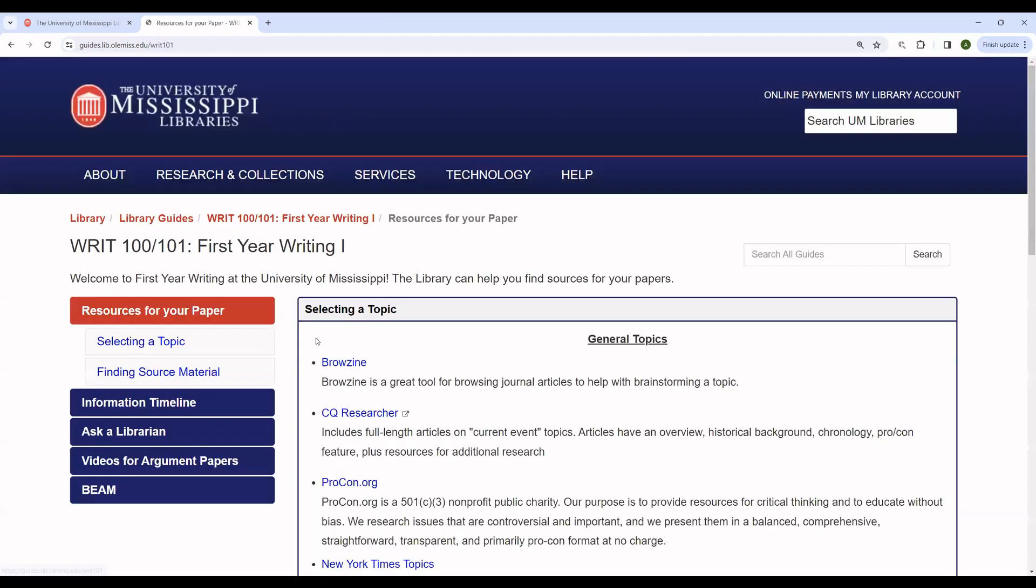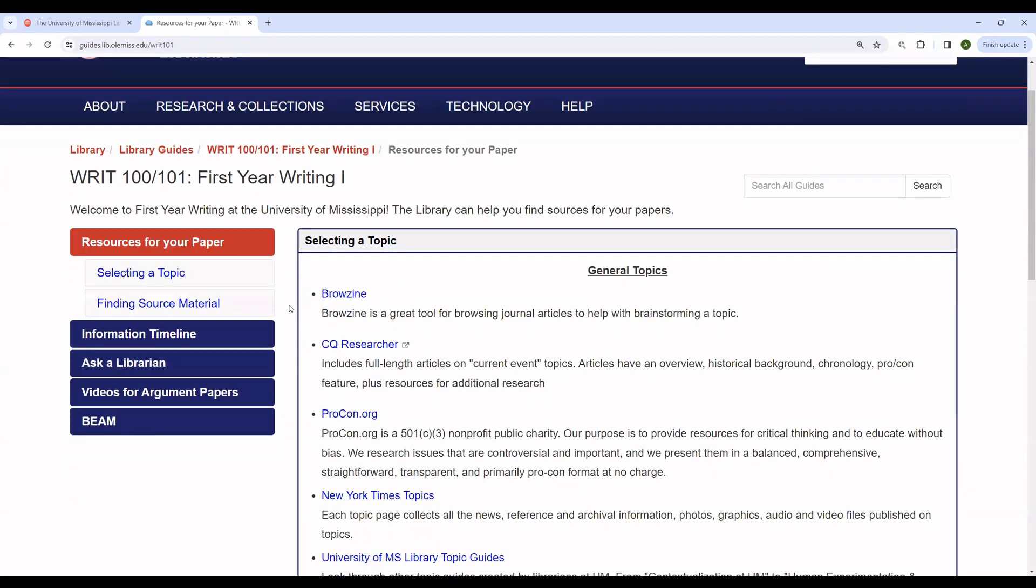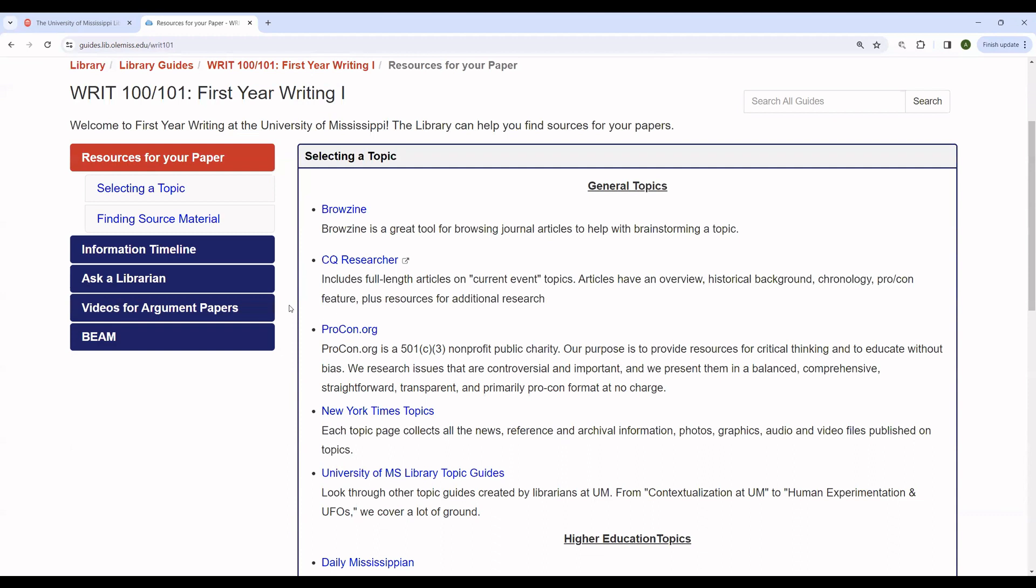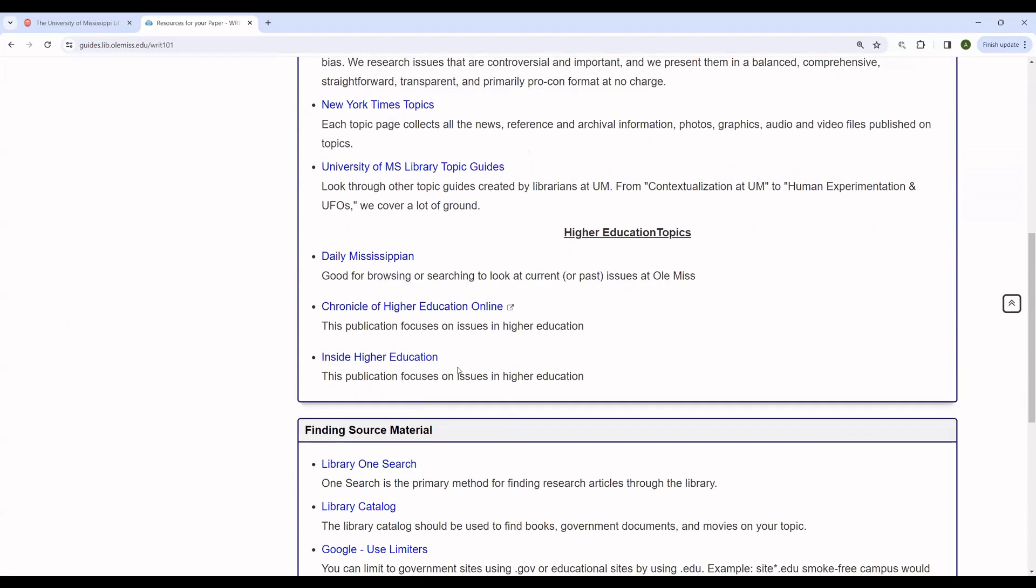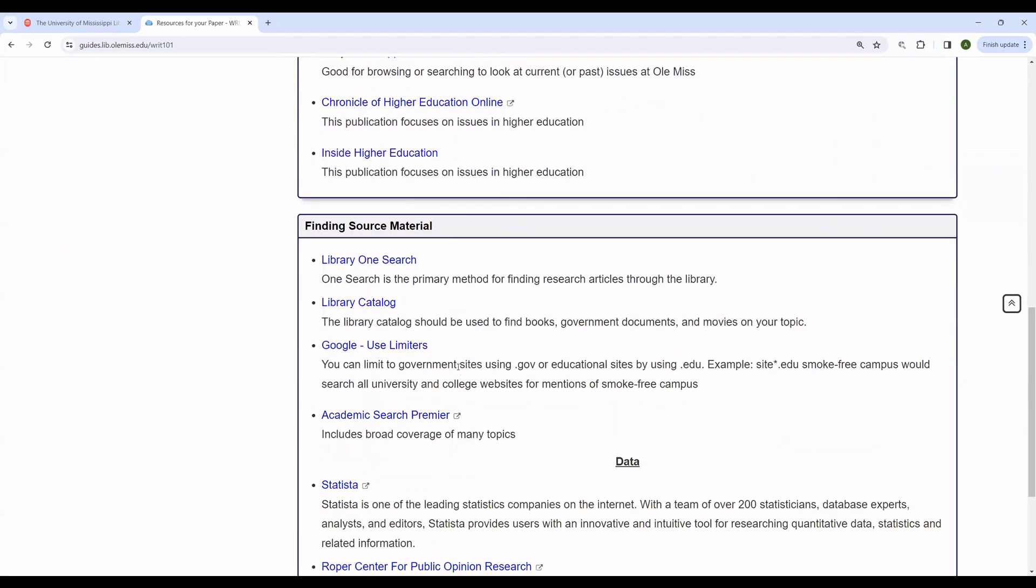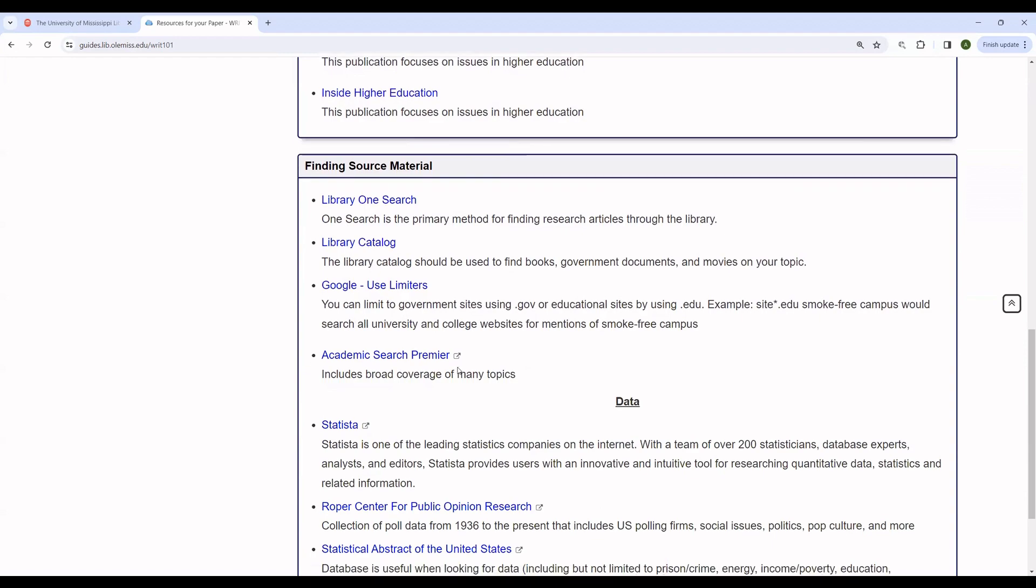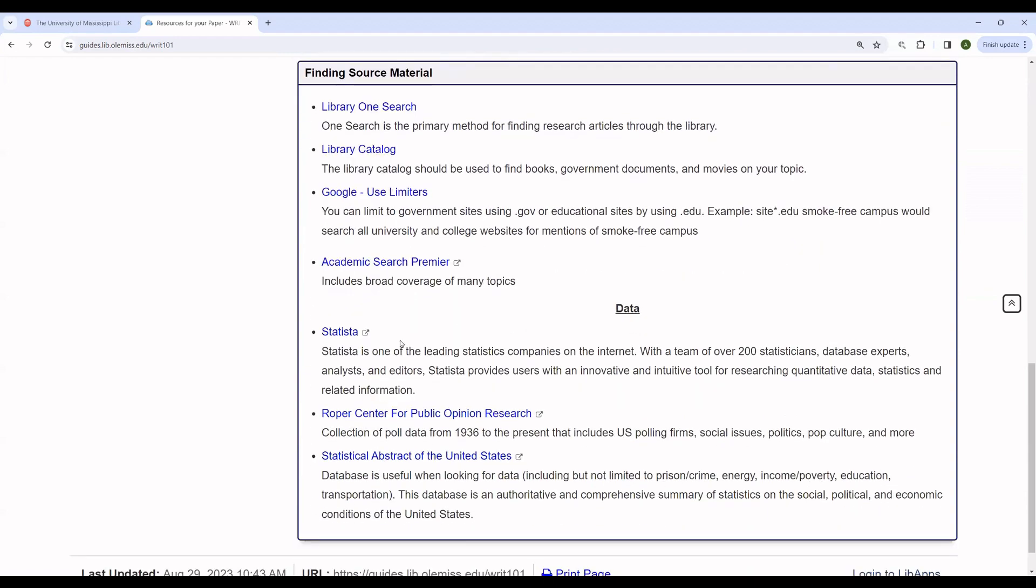Looking at the guide, you can see that it is structured in the same way. This one for writing 101 is structured around giving students access to things that they can use to choose topics like CQ Researcher and Procon, as well as other materials that they can use to find information like Statista.